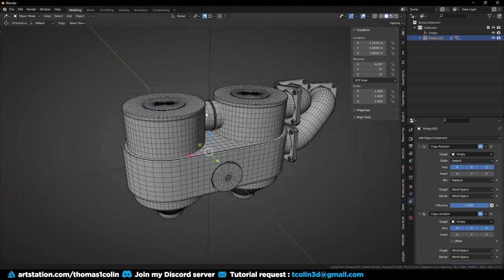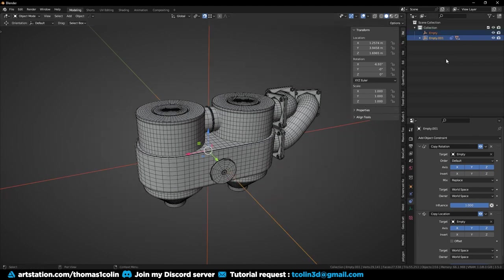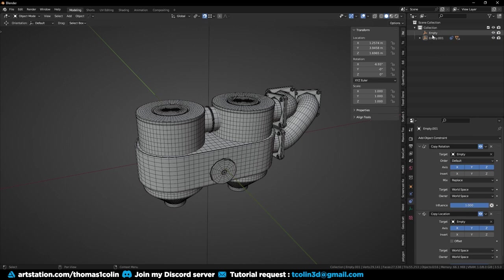Once I'm done, I'll just have to remove the constraint and the meshes will be back to their original location, coordinates and rotation.